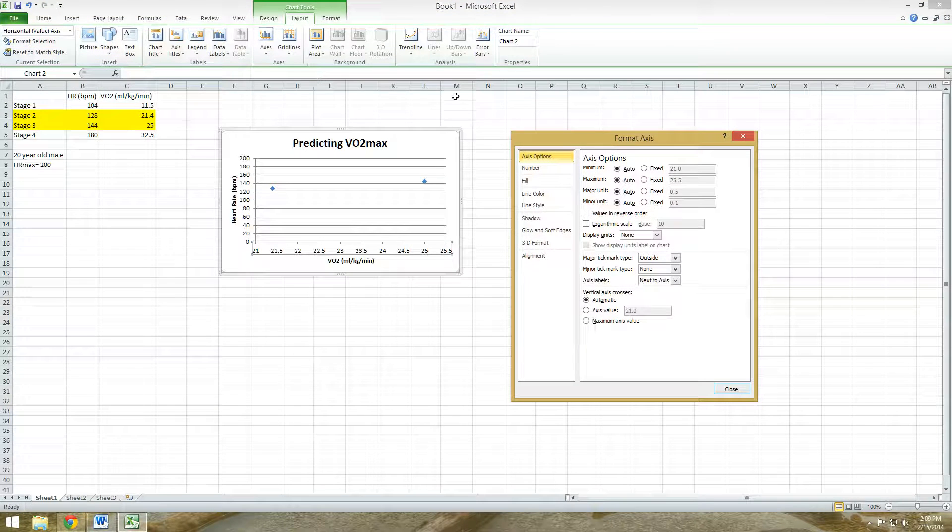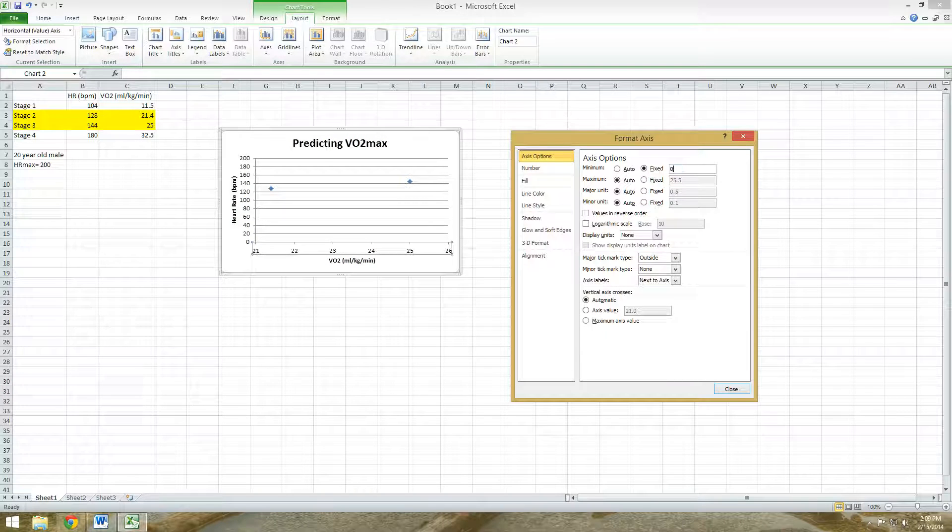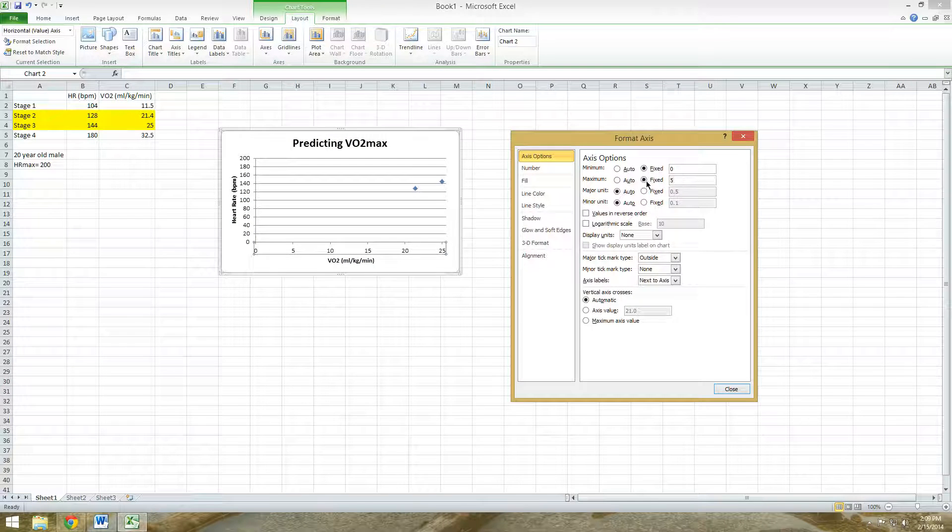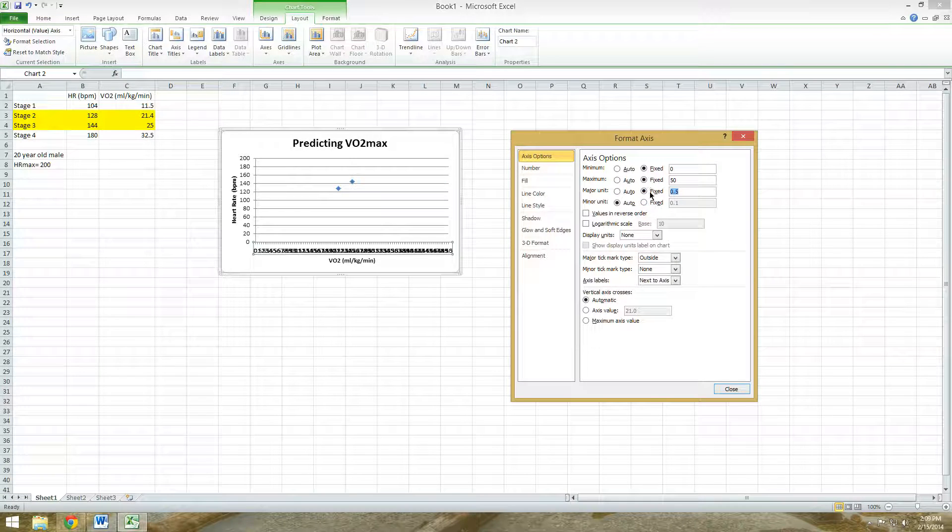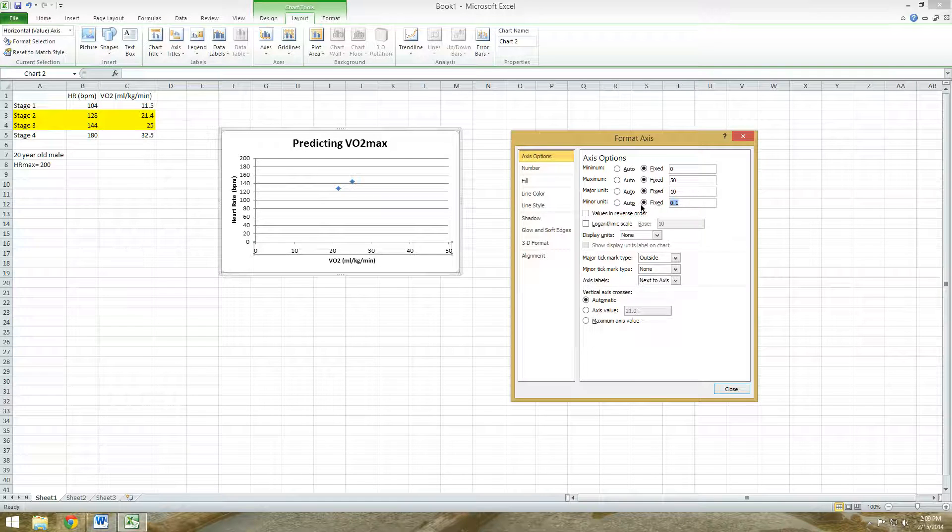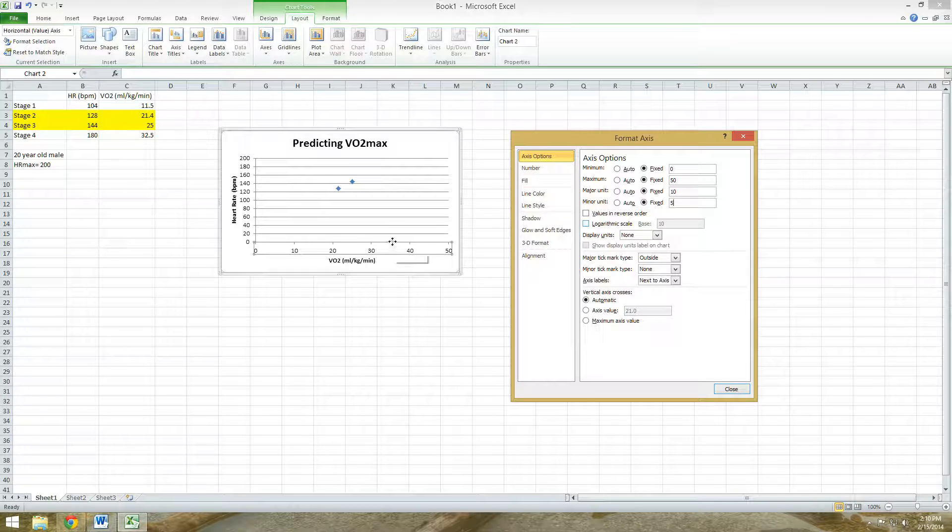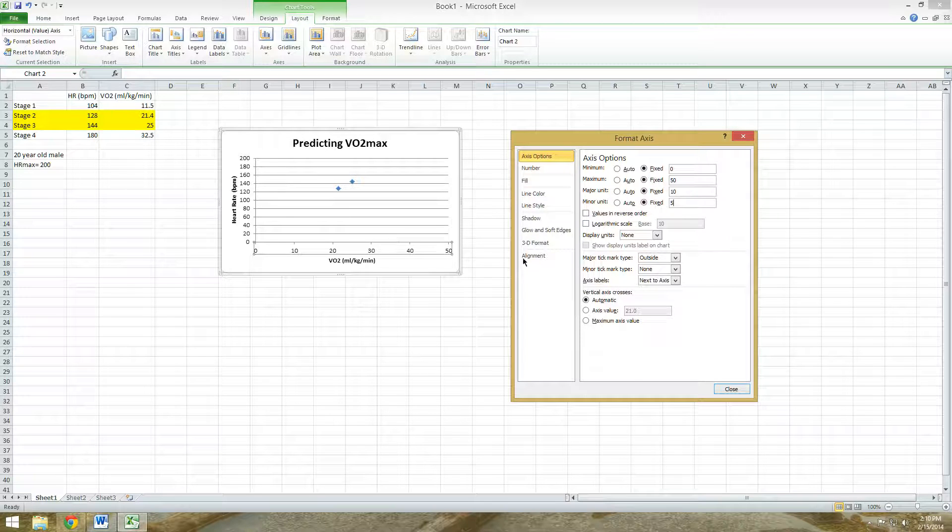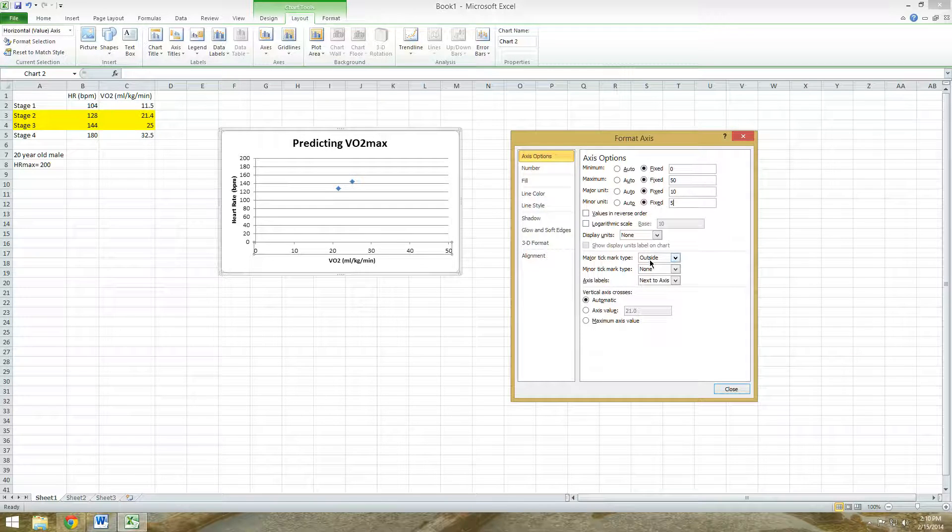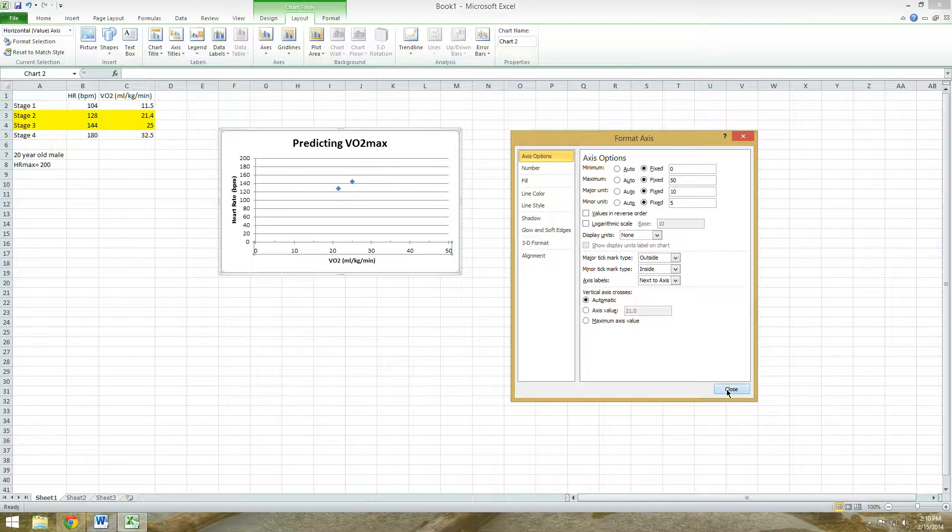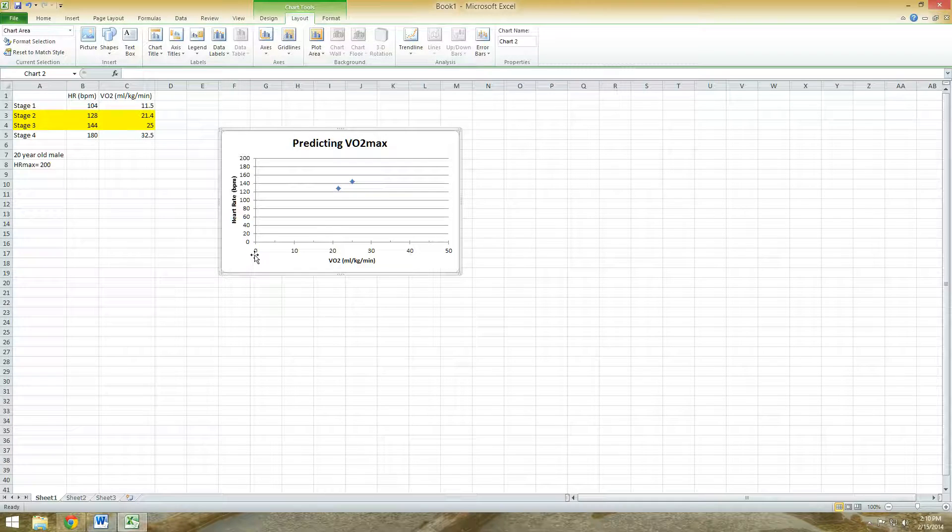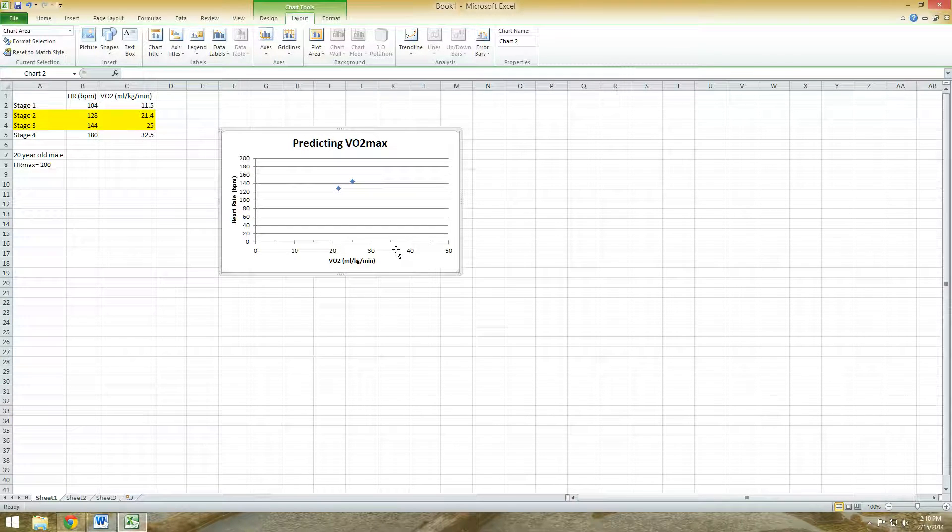And I'm going to change all of these up. So our minimum value, I'm going to make sure that's at 0, maximum, I don't know, let's see if 50 works. Major units, I'm going to go in intervals of 10, minor units, 5, and I want to be able to see that tick mark for the minor value ticks, so minor tick on the inside. Let's close that out. So we have our VO2 max values from 0 up to 50.